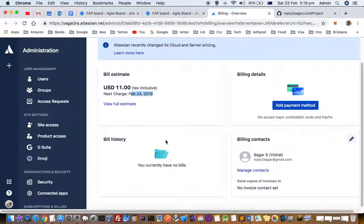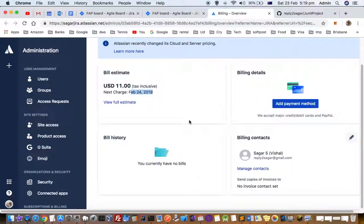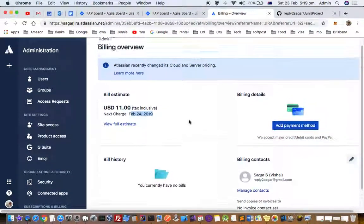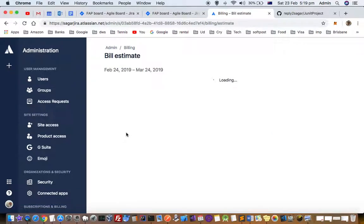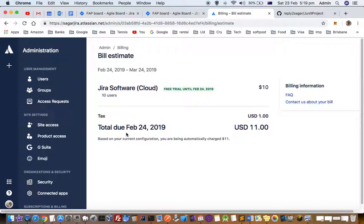Here you can see the view full estimate, you can add the payment method over there, and if you click on view full bill estimate it will show details.